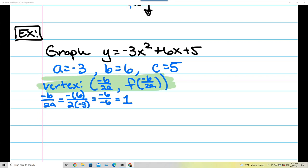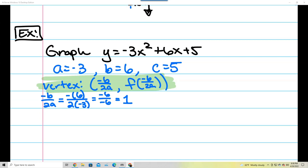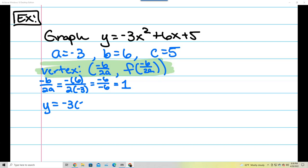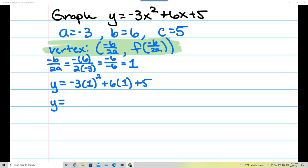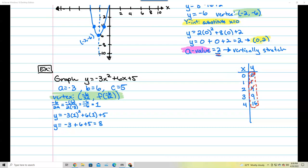The second part of the vertex says take 1 and plug it into the function. Wherever I see an x I replace it with 1: y equals negative 3 times 1 squared plus 6 times 1 plus 5. That's negative 3 times 1 equals negative 3, plus 6 is 3, plus 5 is 8. So the y-value of the vertex is 8, and the vertex is at the coordinate 1, 8.